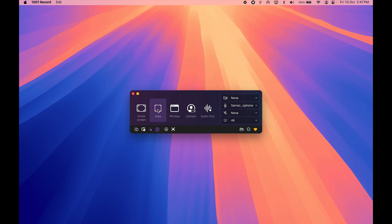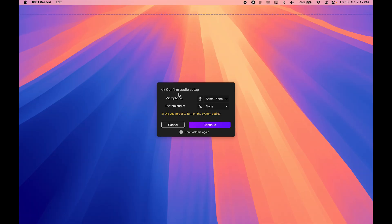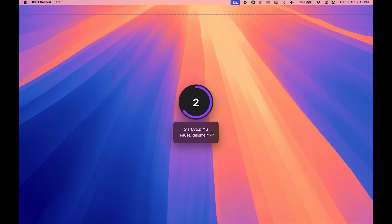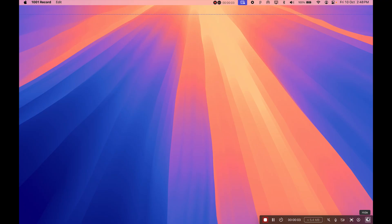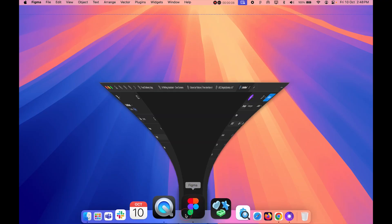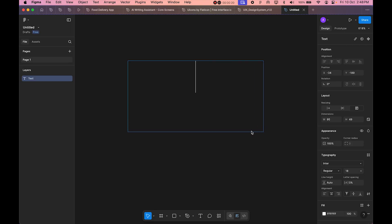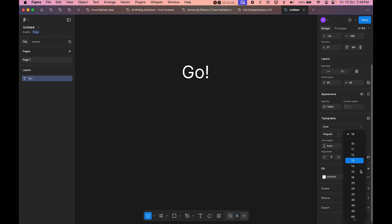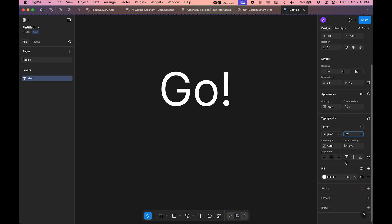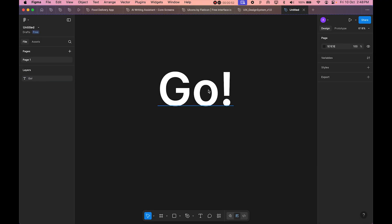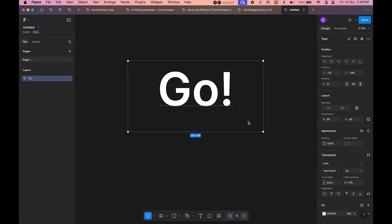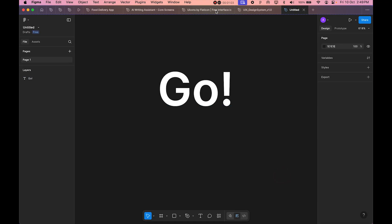Now we're ready to start recording. I click on area recording, then confirm — it checks that system audio is disabled and microphone is connected. I click continue, the countdown timer runs, and I hide the control bar. I open Figma, select the text tool, draw a frame, type 'Go,' set the font size to 32px, and make it bold. This is just a simple recording test.